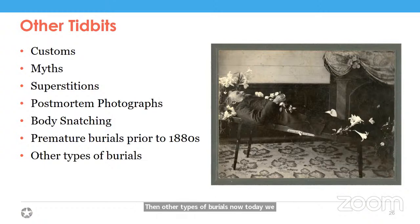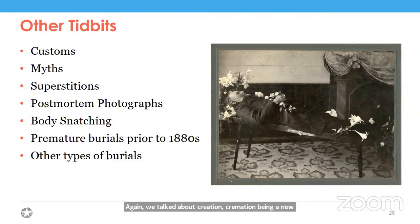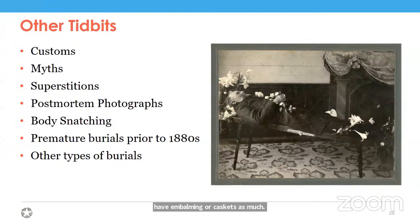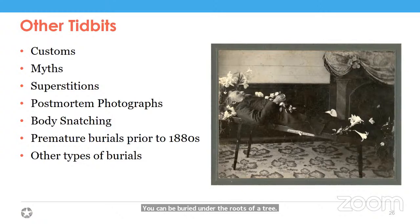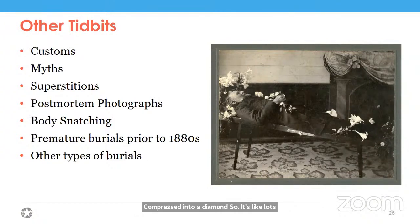Today there are a lot of different ways you can be buried or have your remains taken care of. We talked about cremation. You can also do eco-friendly green funerals without embalming or caskets, be buried under the roots of a tree, or have your ashes compressed into a diamond. A lot has changed since we started doing these funeral customs, but there's something for everybody.